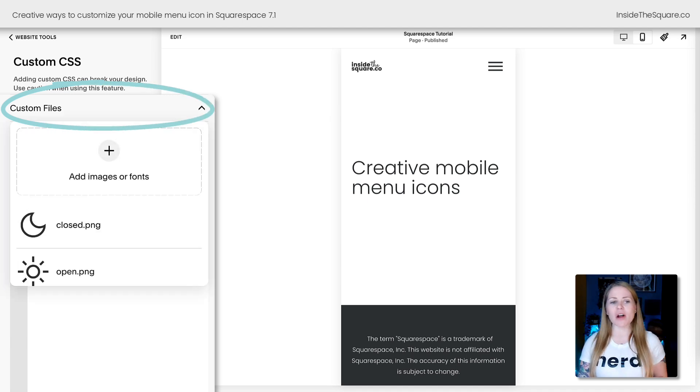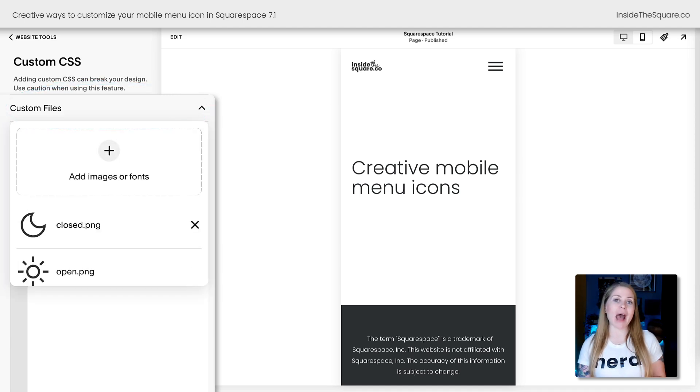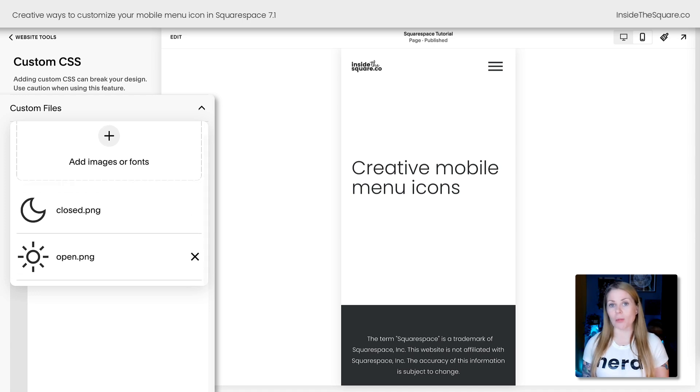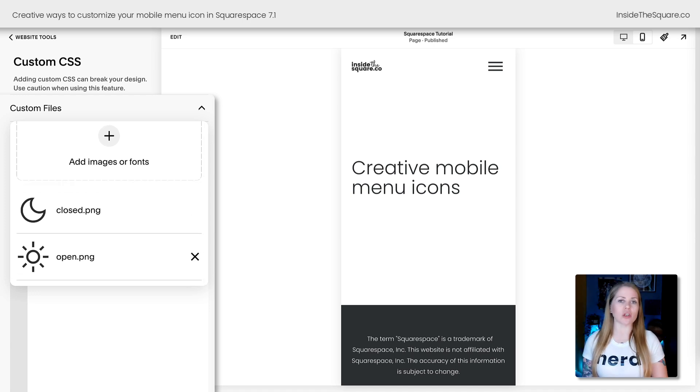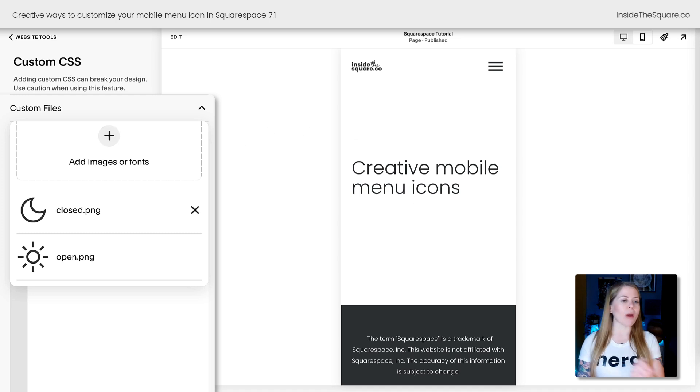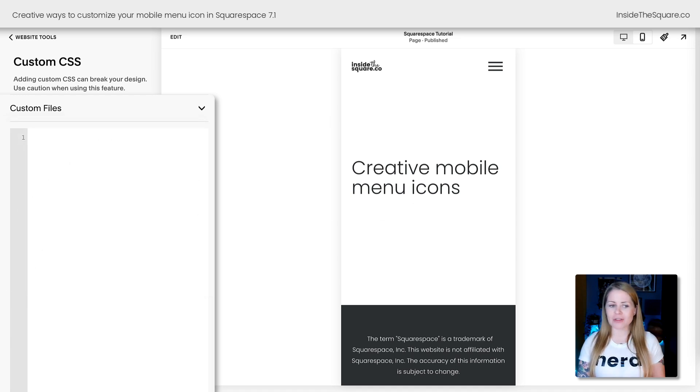If you click on this option, this is where you can add the new icon that you want to use for your mobile menu. I have one icon for the closed state and one for the open state. Just click this plus sign or drag and drop the files from your computer, and after you've added those files, let's go ahead and customize this code right here.